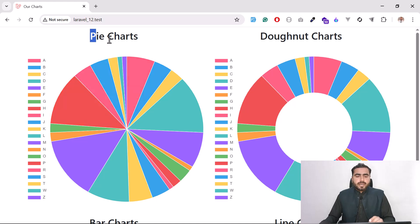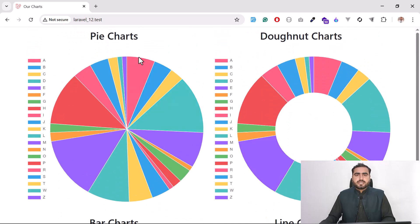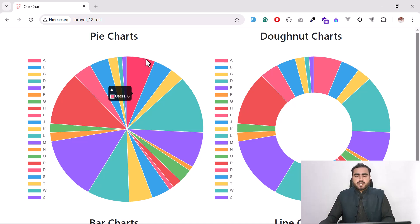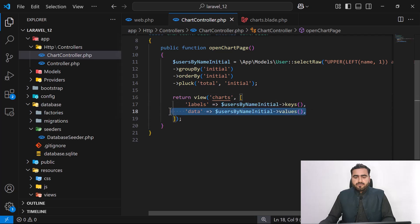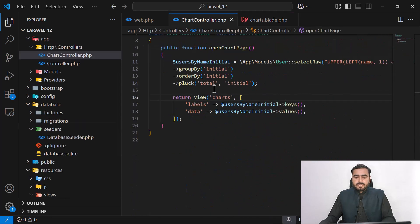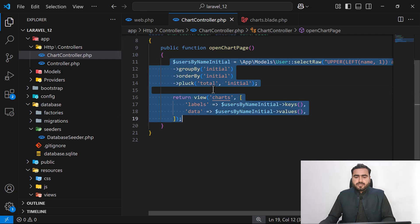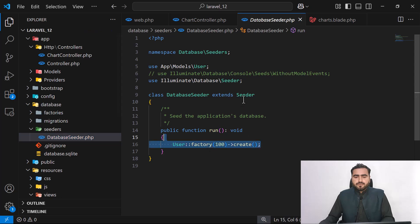We can create these charts based on our needs — if you only need pie charts, you can use just that. I'm using all four charts and using one script to load all of them. I'm passing the keys and values to the charts page, which is a blade file.